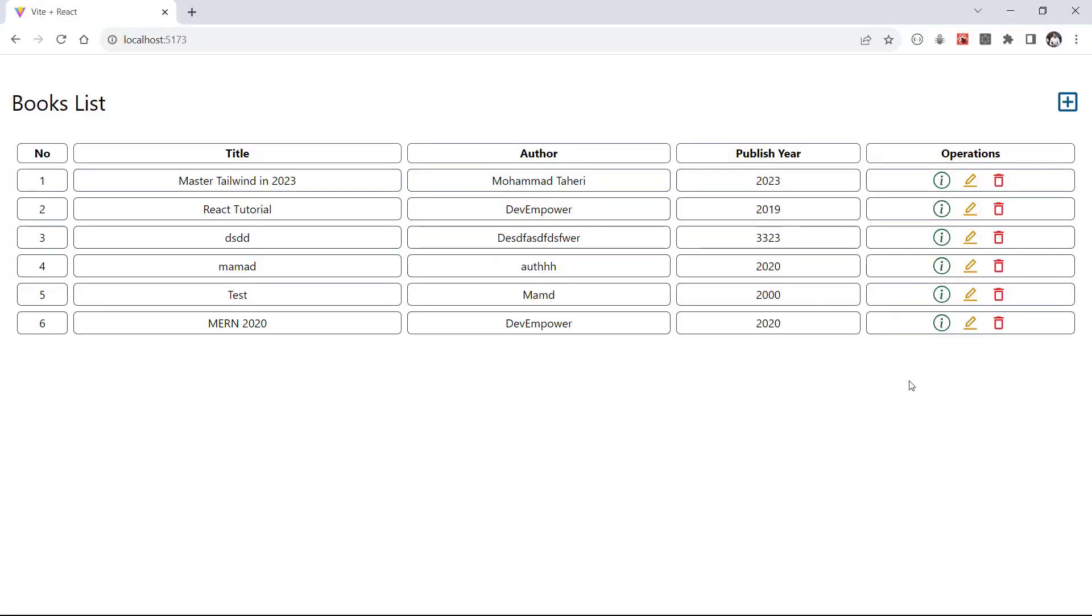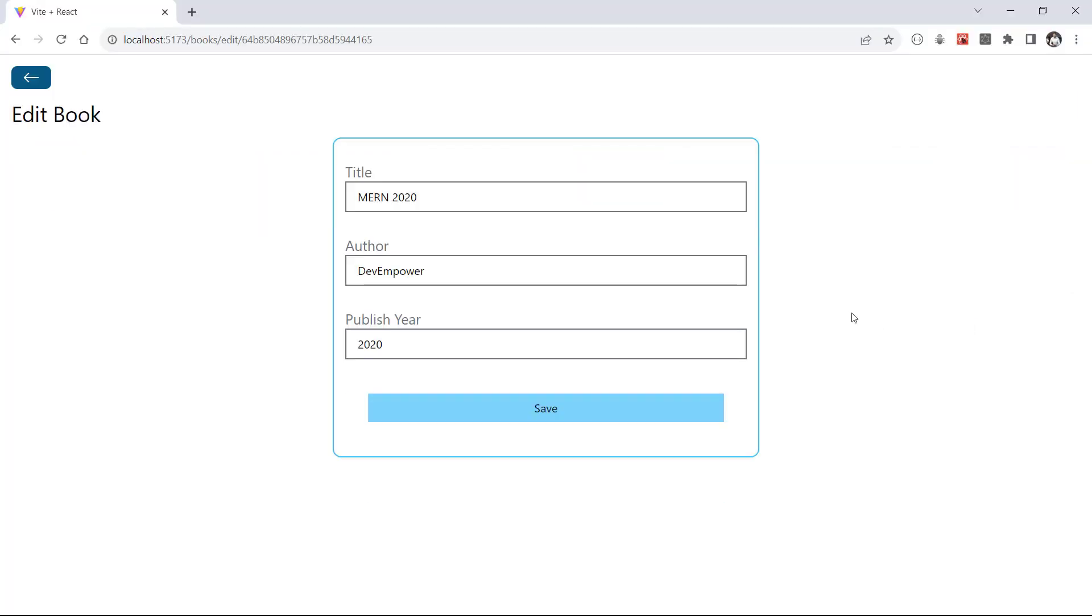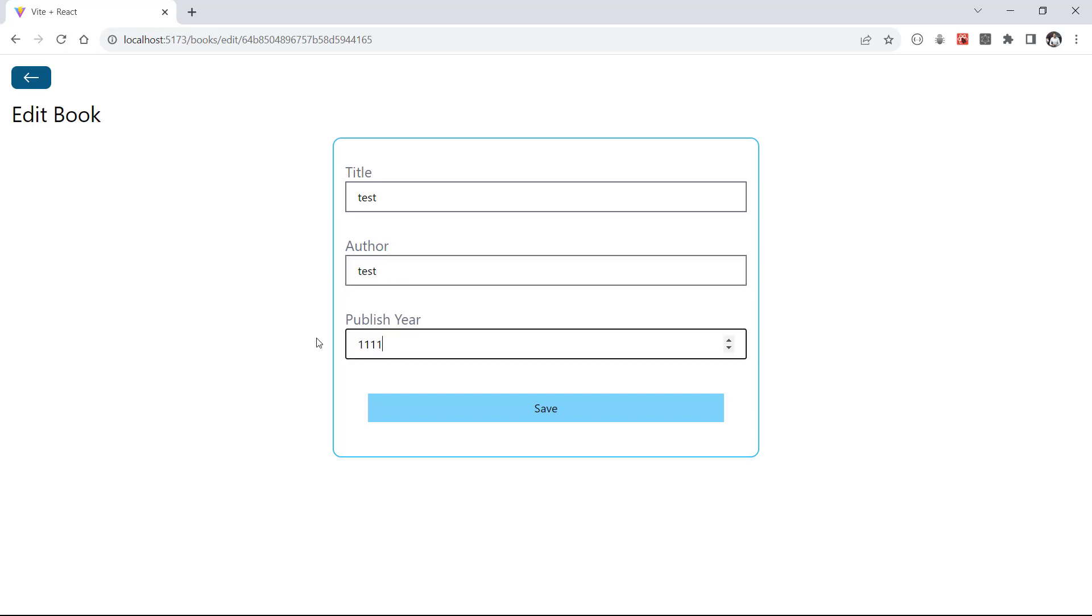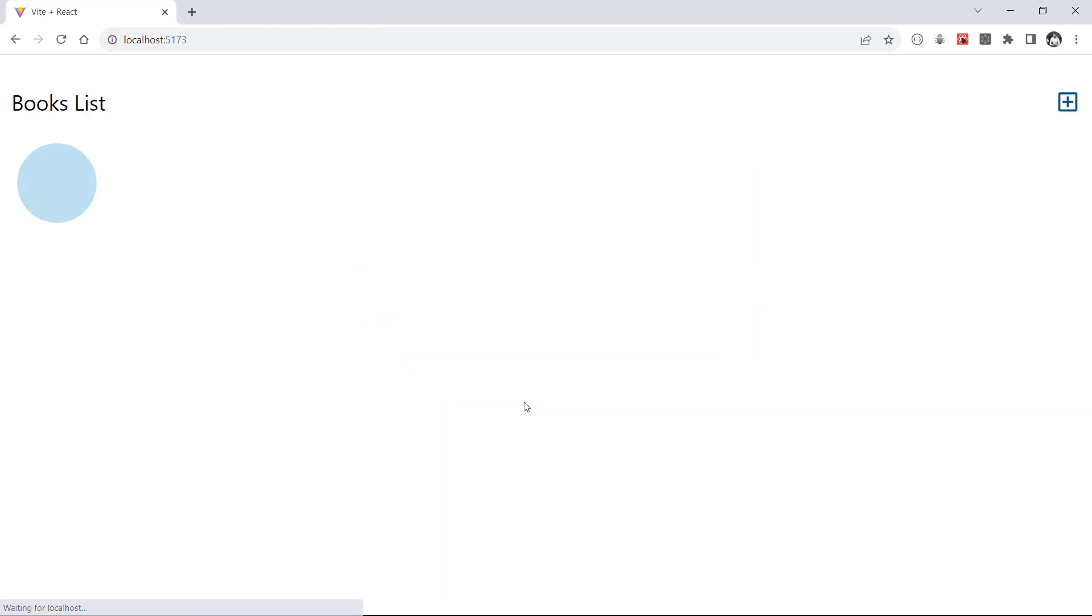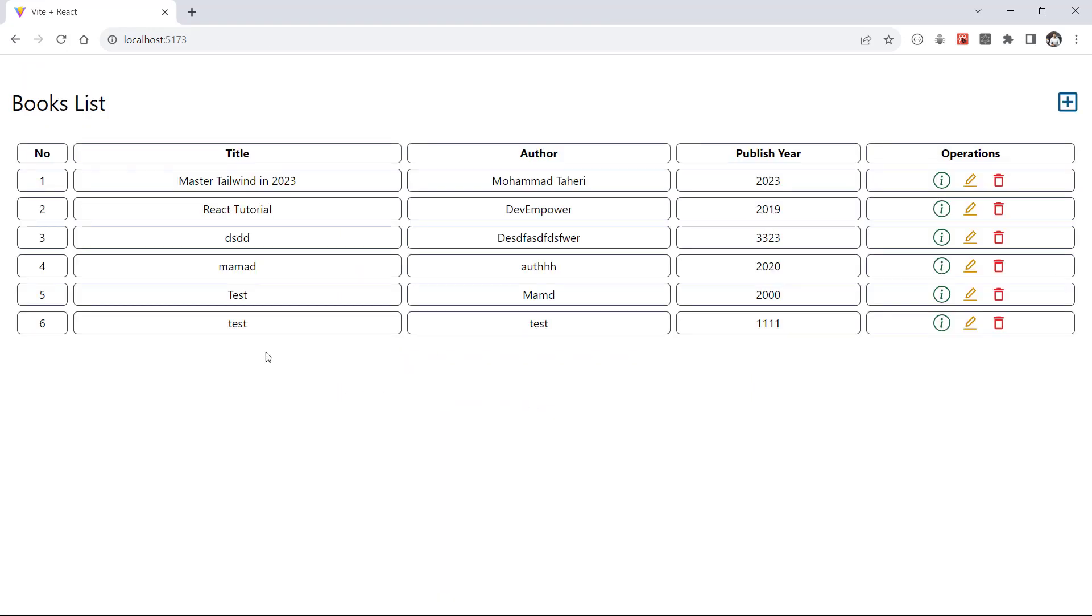Let's click on edit button of one random book. We need to wait for the loading state and then we can see the book data. Let's edit them to some random data and then click save. The application goes to the loading and after loading in successful response we must be redirected to home page and here we must see our updated data.